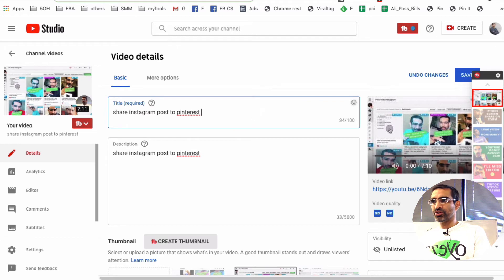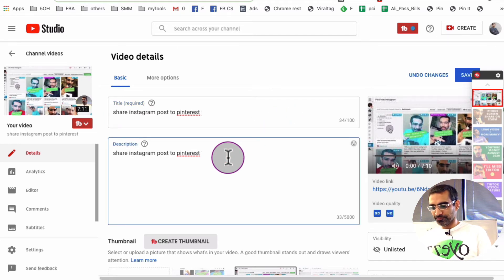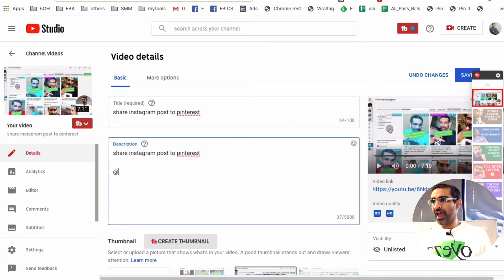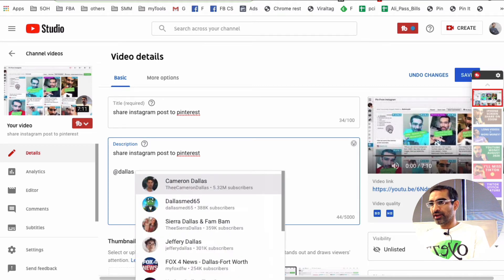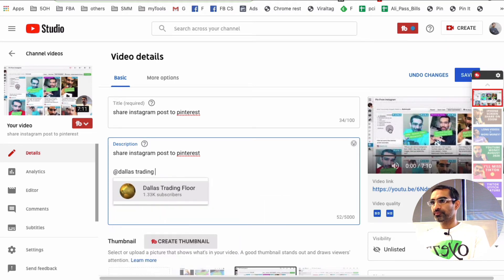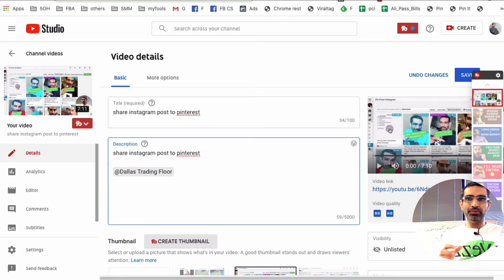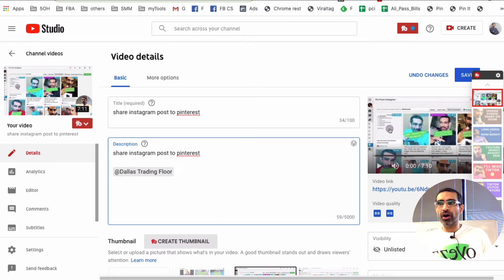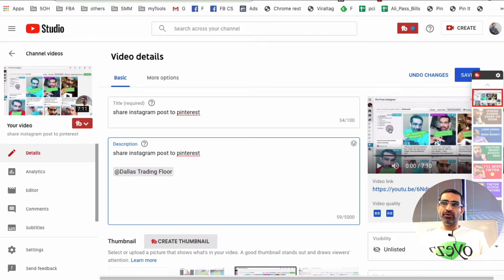So let me show you how to do this in the description. Same thing, the at symbol and then the name of the channel. There you go. And then it becomes a blue clickable link for people who are watching your content. They can easily click on this and go to the channel.